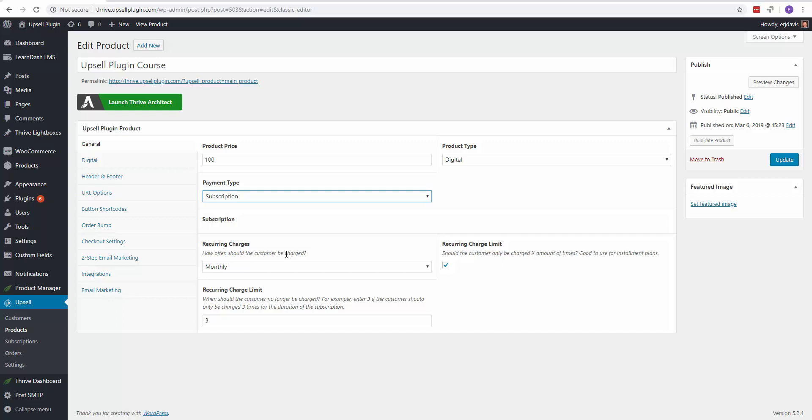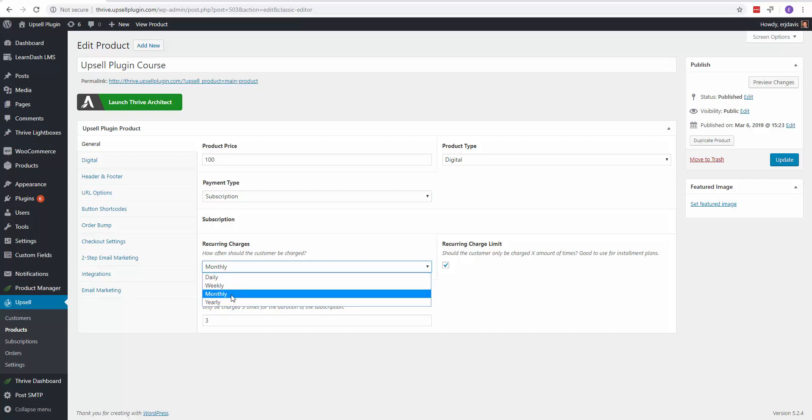How often should the customer be charged? Daily, weekly, monthly, or yearly? Let's just choose monthly for now.